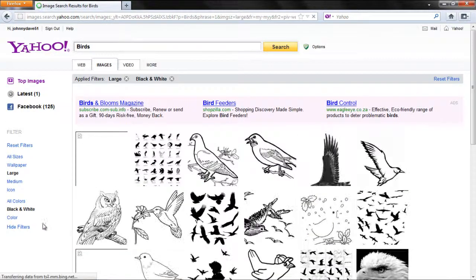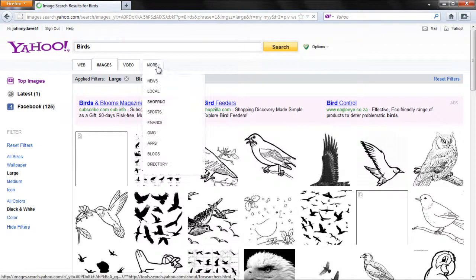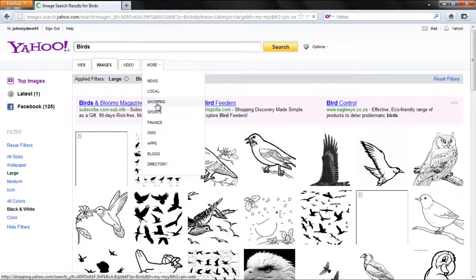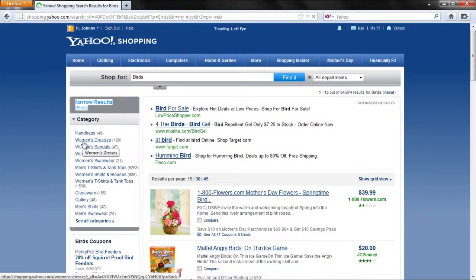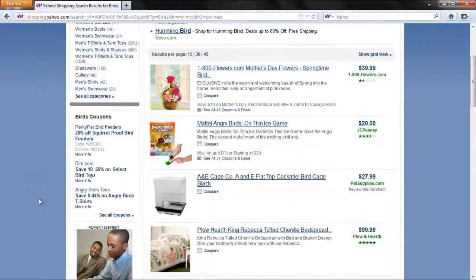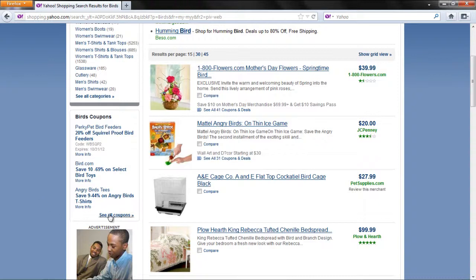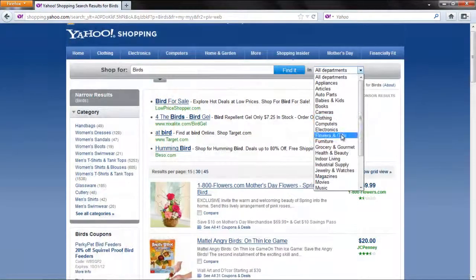Click on the More button and select the Shopping option from the drop-down menu to search for products. You can narrow results by going to a specific category, see the Sponsored results and change the department of a product.